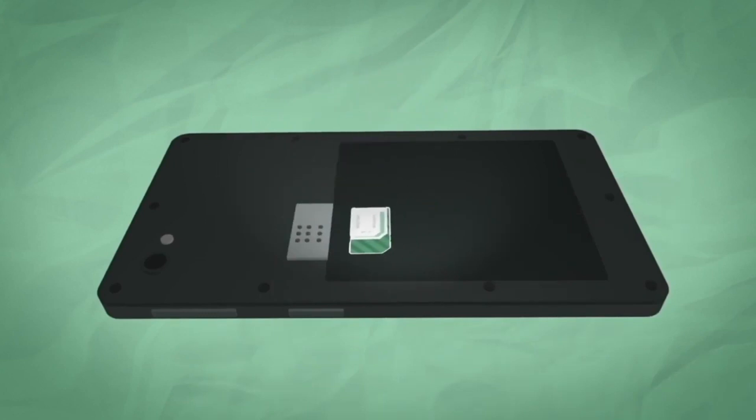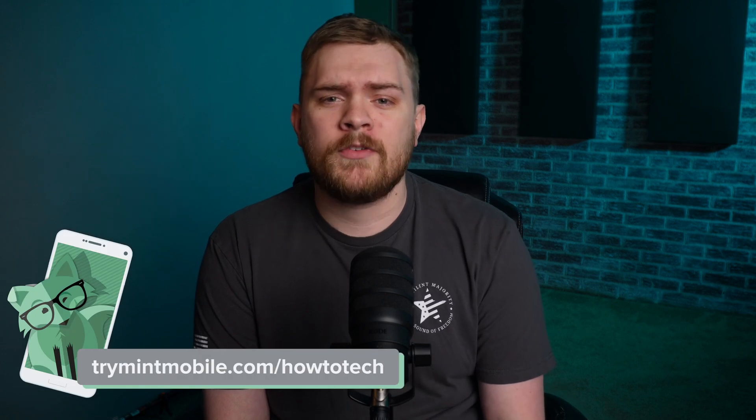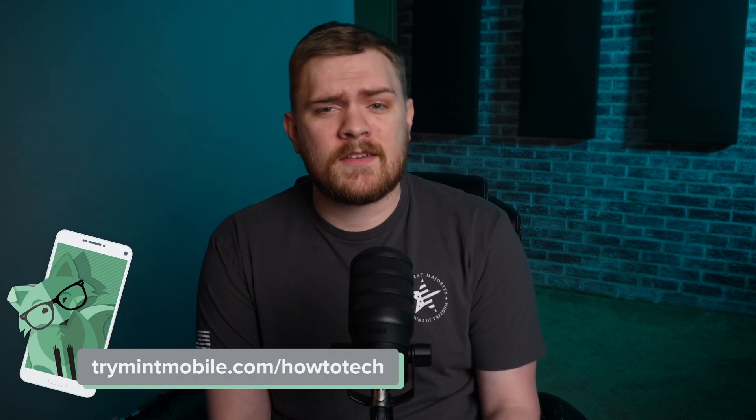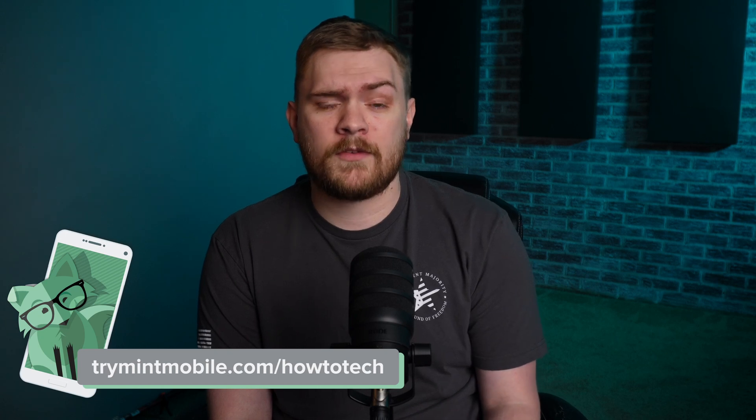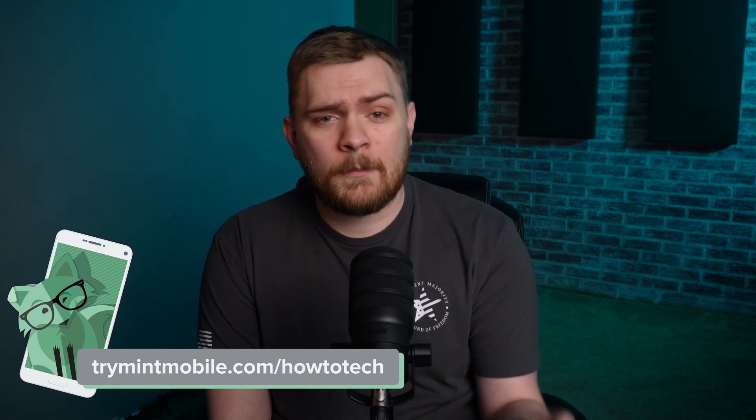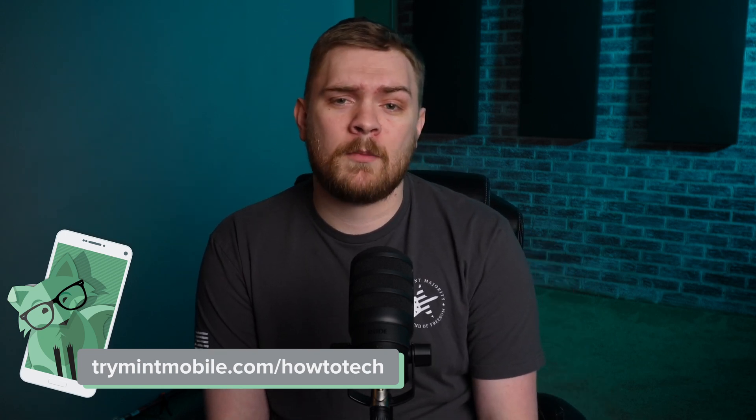And for those who prefer a physical SIM card, Mint Mobile's got you covered with a free SIM sent directly to your doorstep. Let go of the old, overpriced, and convoluted ways of wireless. Head over to trymintmobile.com/howtotech to snag this incredible offer and get premium wireless for just $15 a month. My wife and I jumped on the Mint Mobile bandwagon over a year ago, and we've been fans ever since. Who can resist the allure of significant savings?